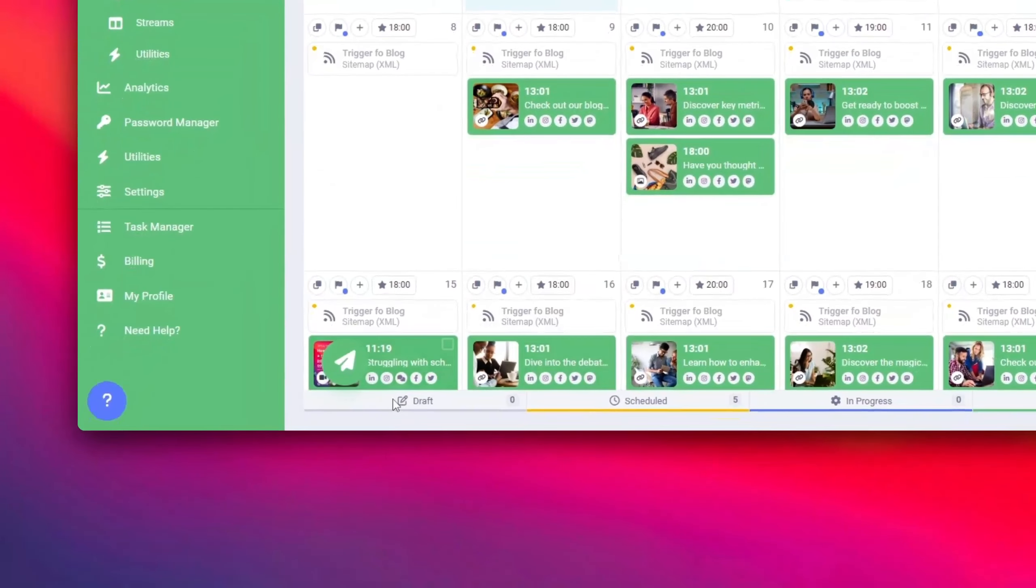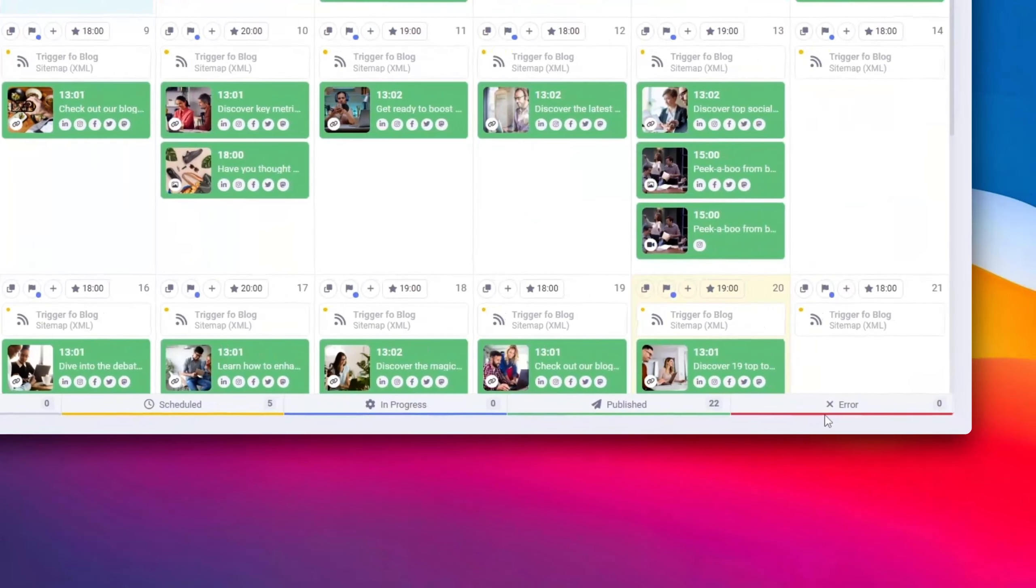Check out the bottom of the calendar. It helps you keep track of your monthly posts according to their status.